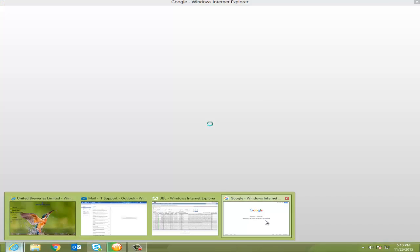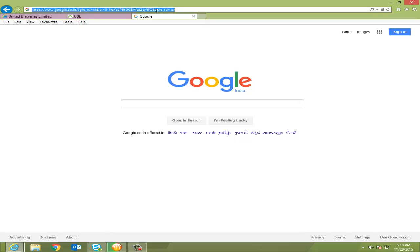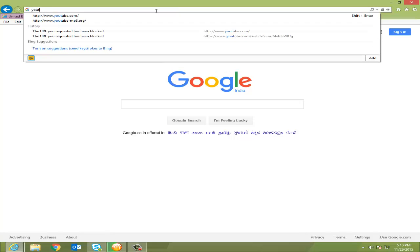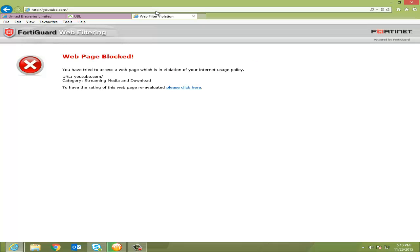I will show you this is my browser and I want to access YouTube. Everyone likes to watch videos online, right? I will show you the example, it's youtube.com, and here you see the web page is blocked.